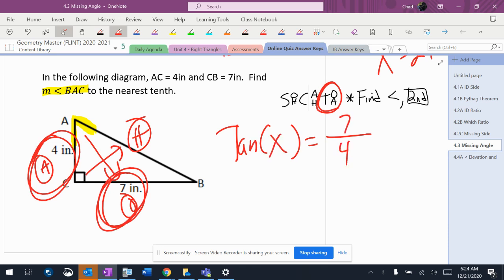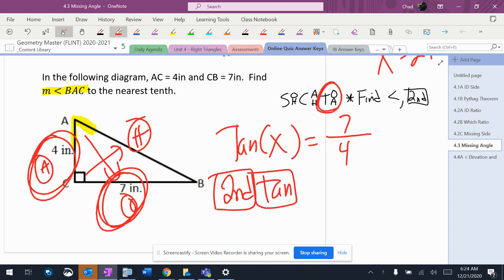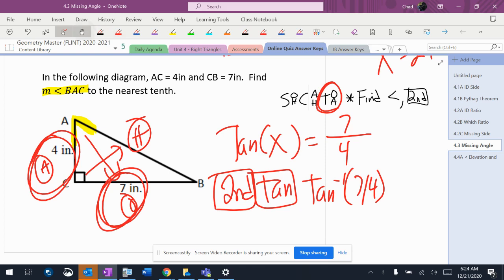I don't know the angle. Any time I don't know the angle, you hit second, and then tan. That will give you tan with a little negative 1, which is tan inverse, 7 over 4.